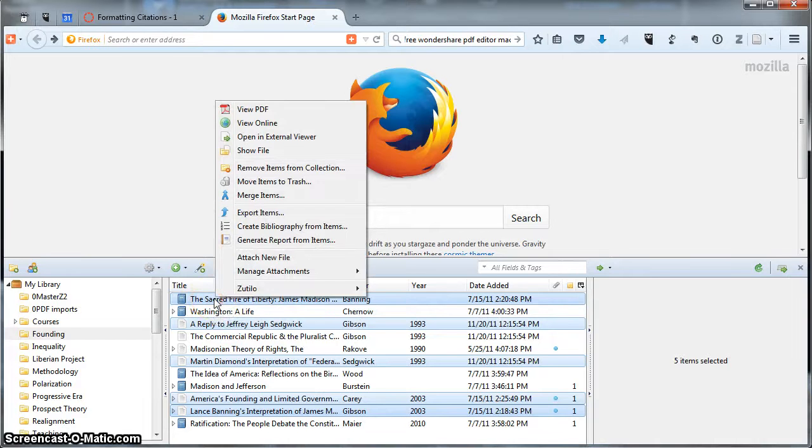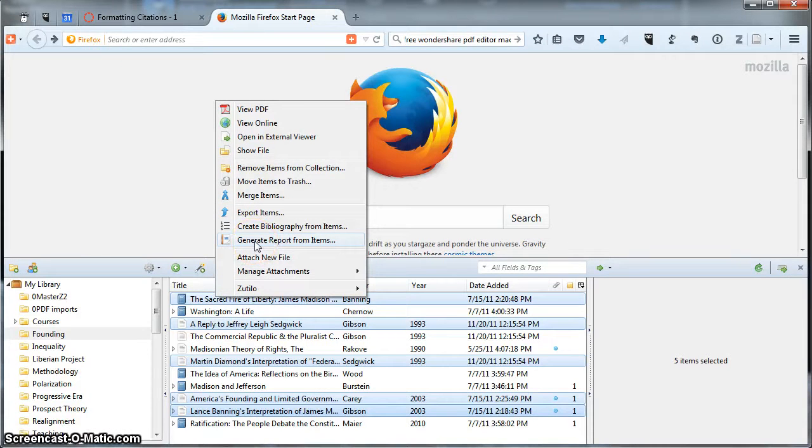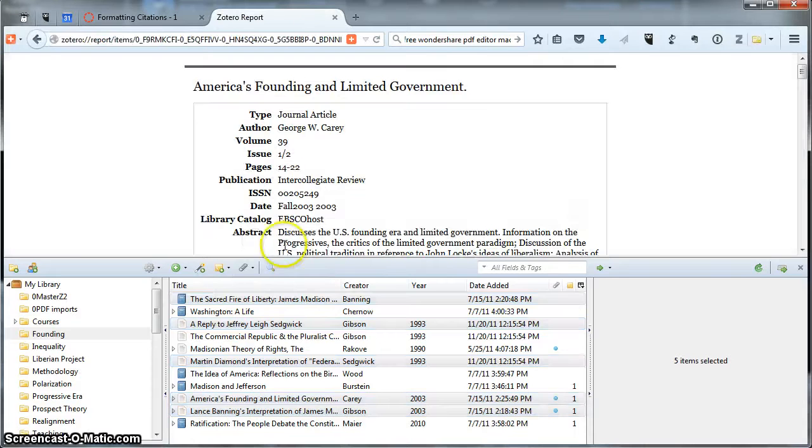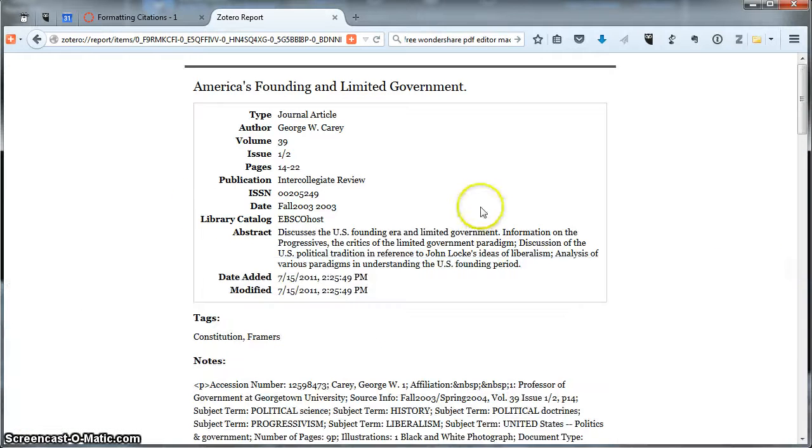I'm going to right click and generate report from items and I can go ahead and close the Zotero pane here.